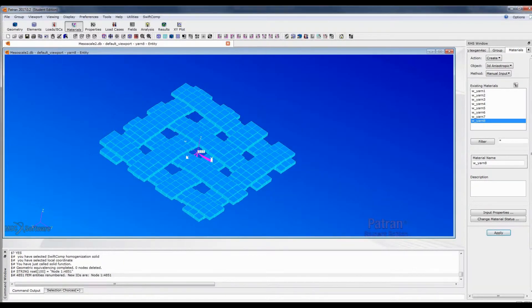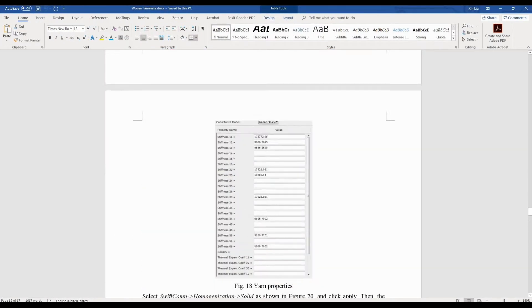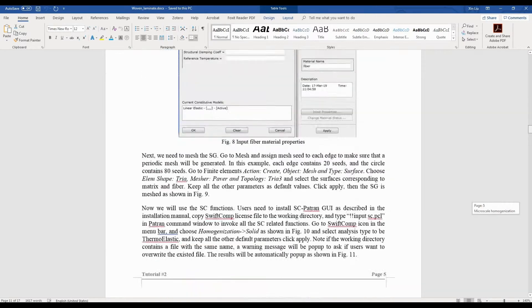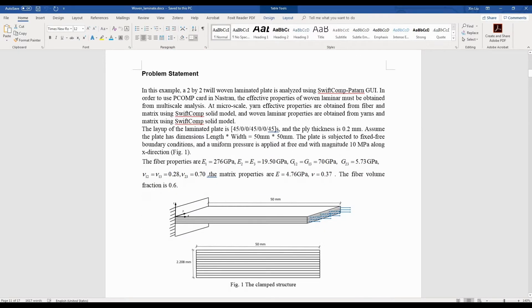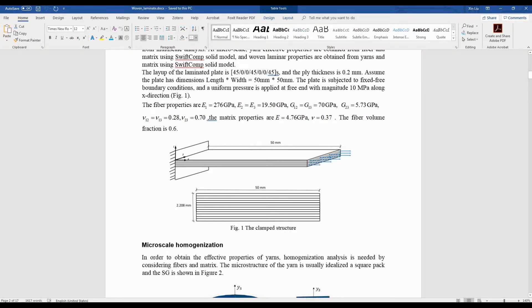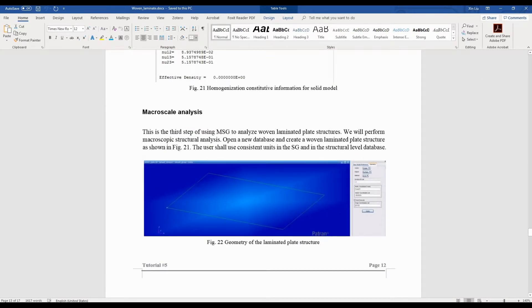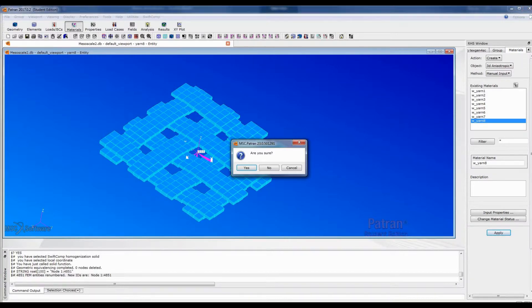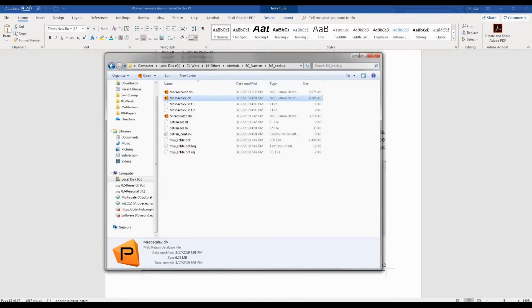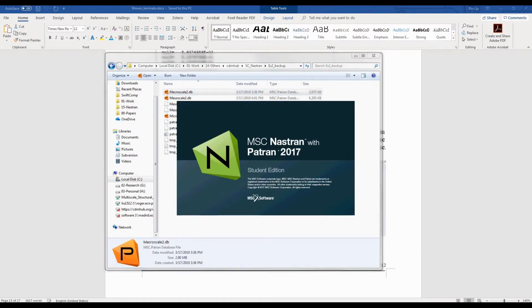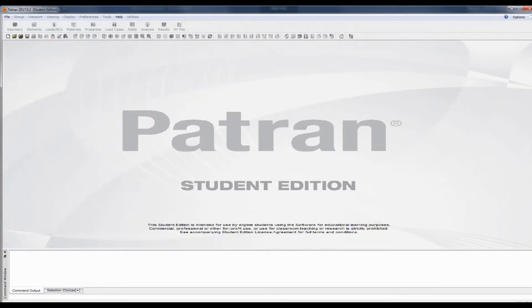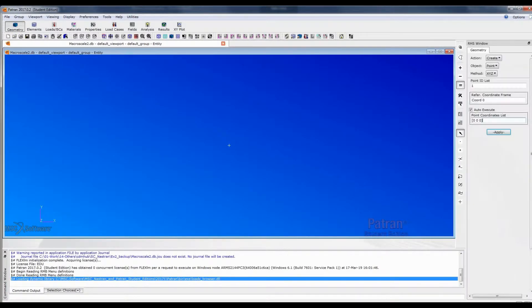Now this completes the mesoscale analysis. What we want next is to perform a structural analysis. Going back to the problem statement, this is a structural problem. We close this file and open a new database, then go to geometry to create our 2D plane. The dimension is 50 by 50.